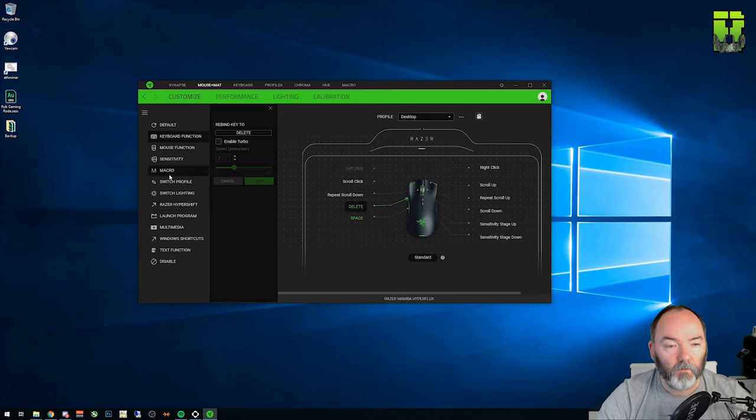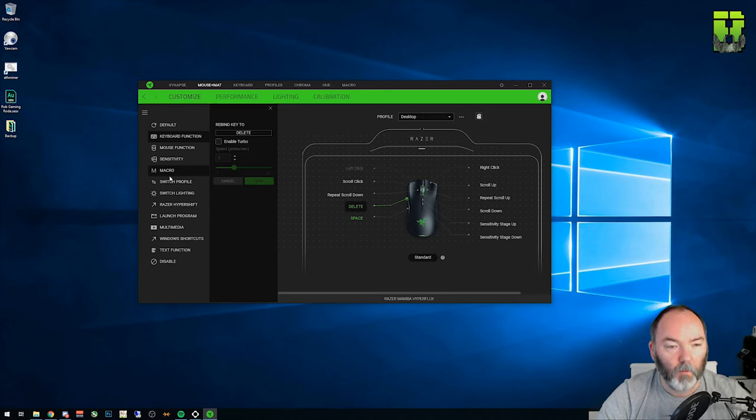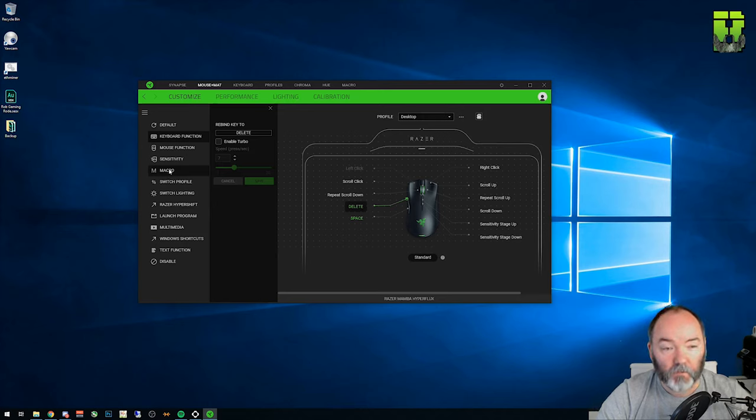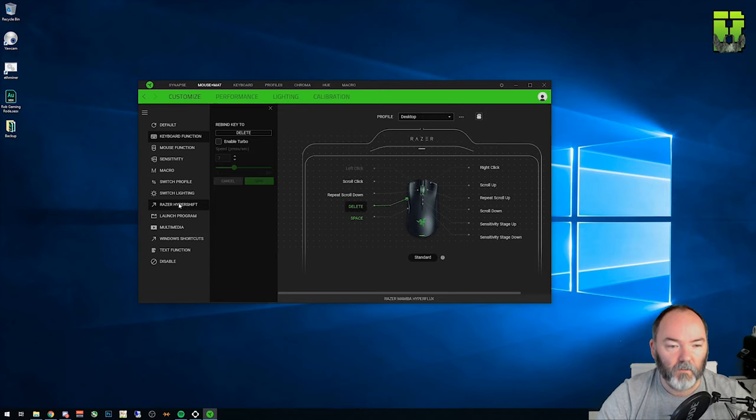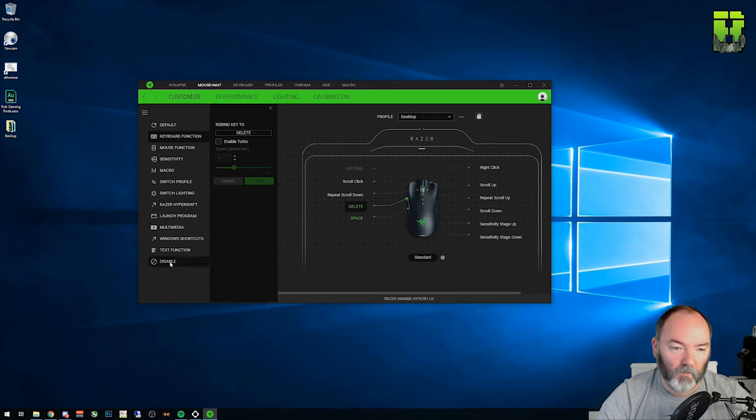You could use a macro for instance if you wanted to use it for something like ctrl z for copy. You've got a mouse function, the sensitivity function, you could run a macro. You've got switching lighting, hyper shift which on the newer versions of Razer gear gives you additional button configurations and launch programs. So you've got some other shortcuts here.